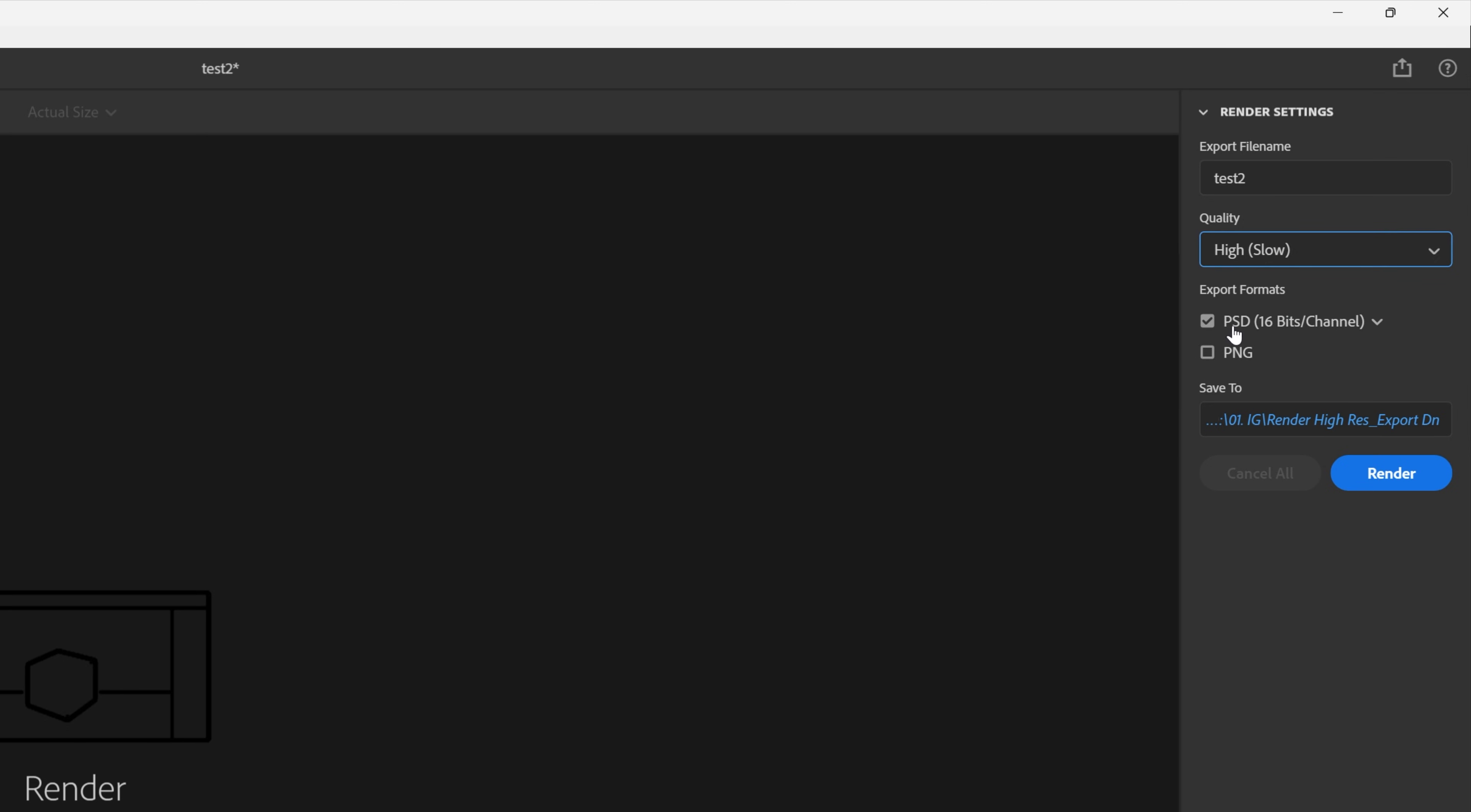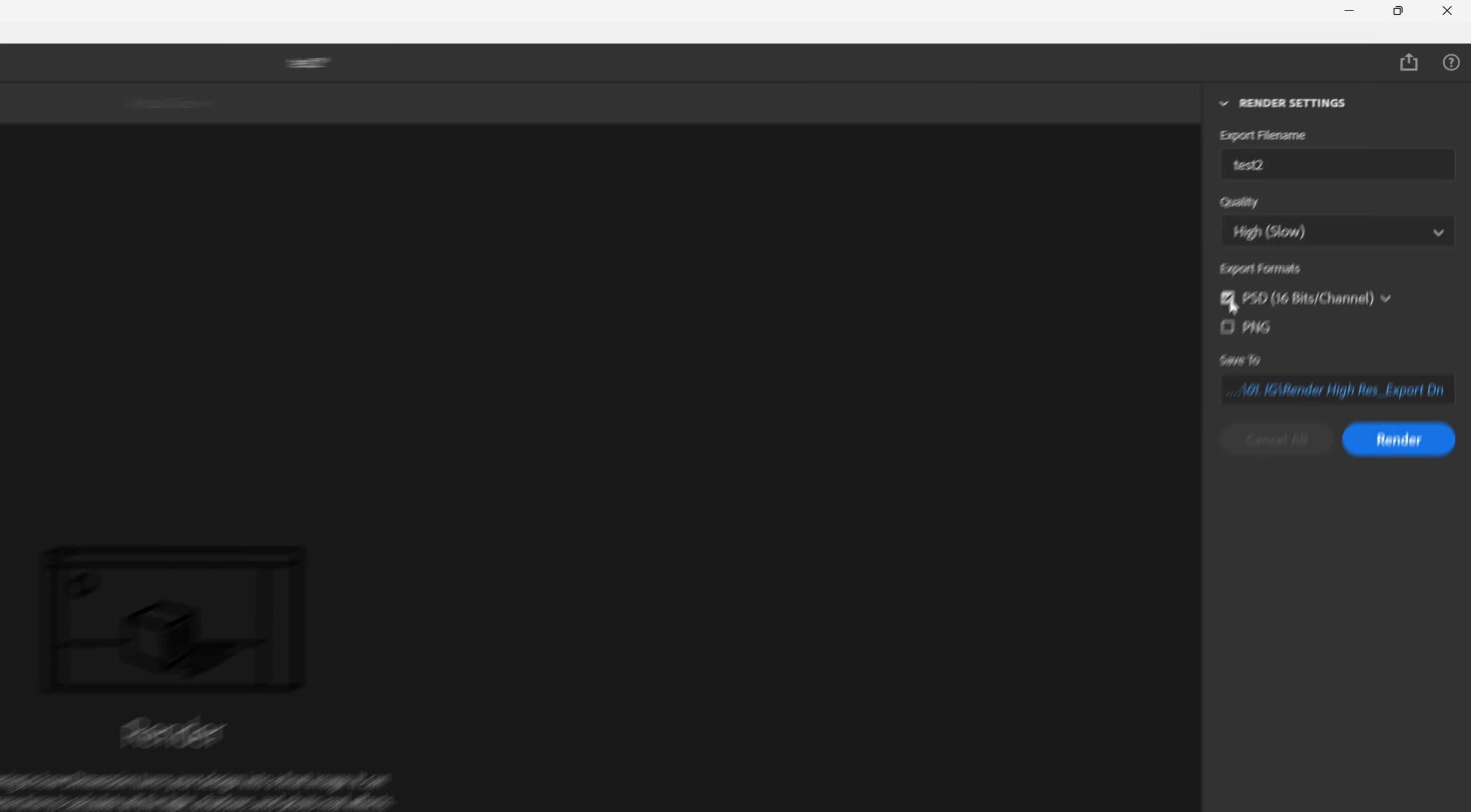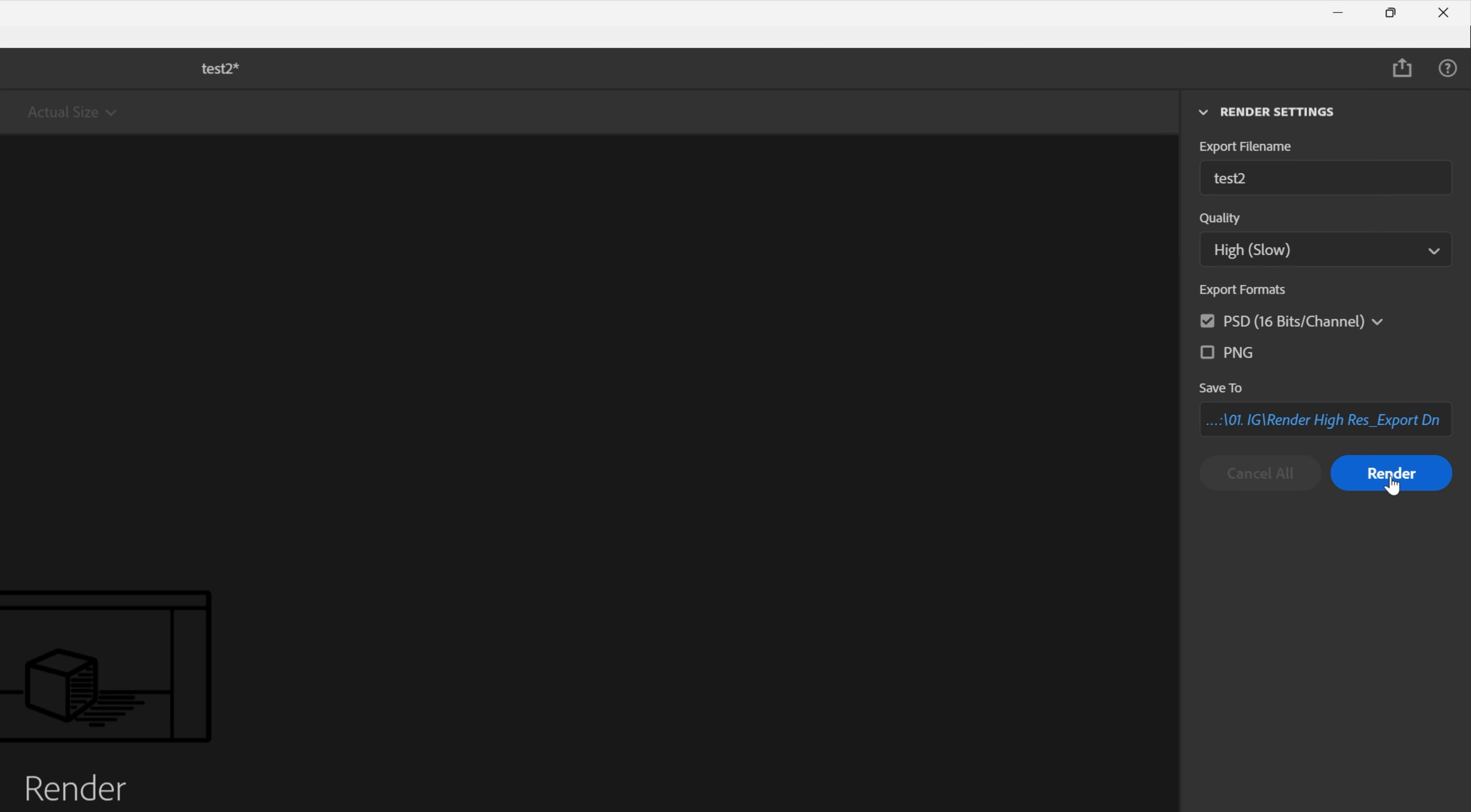You can export it in PSD, PNG, PSD 16 or 32 bits, and then you can save it wherever you want. Let's go with PSD. Click on render.